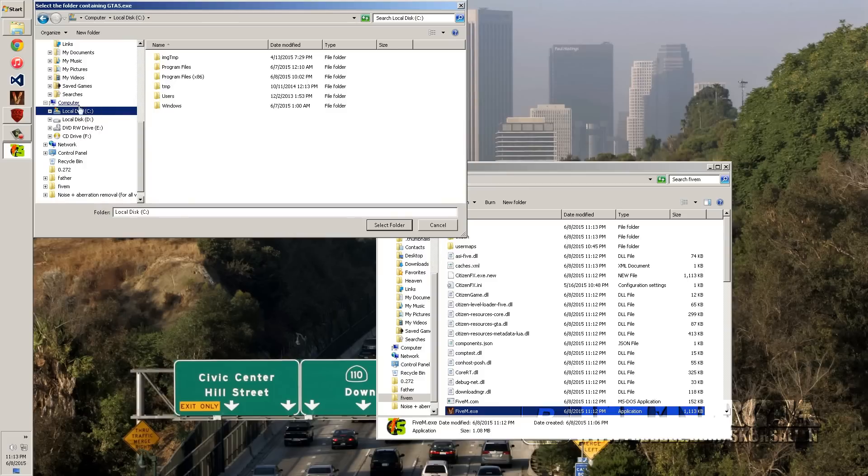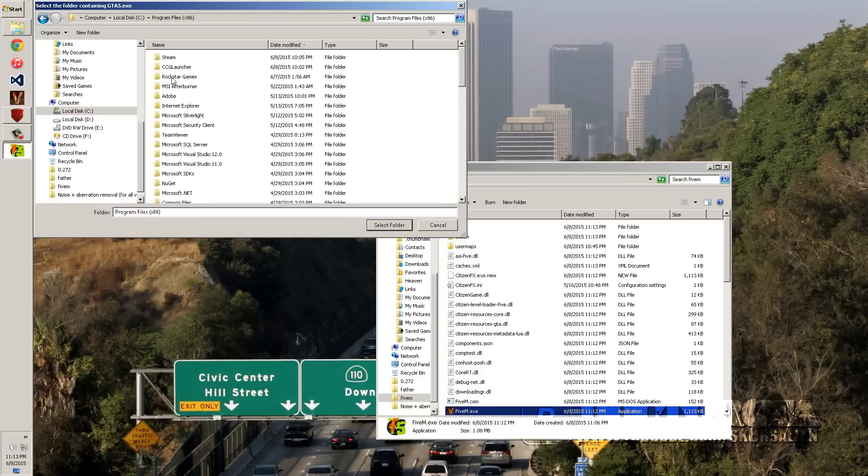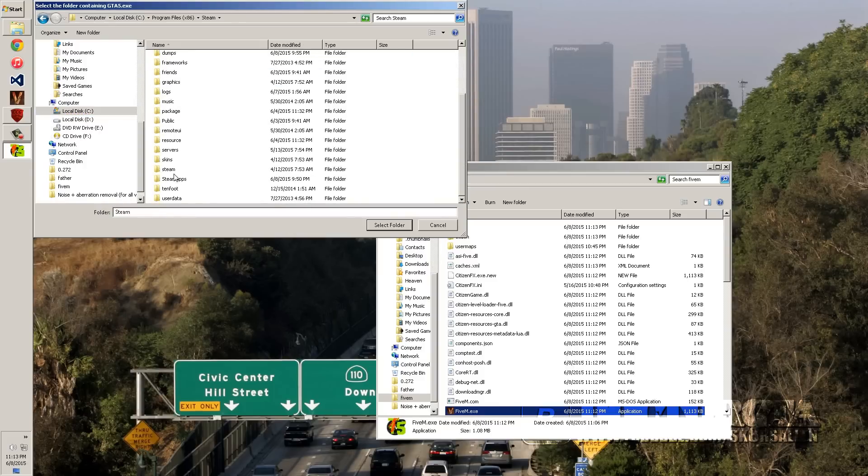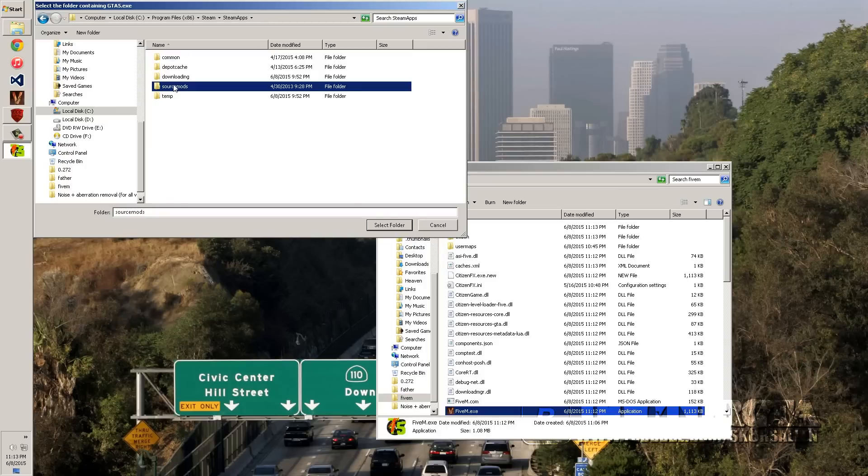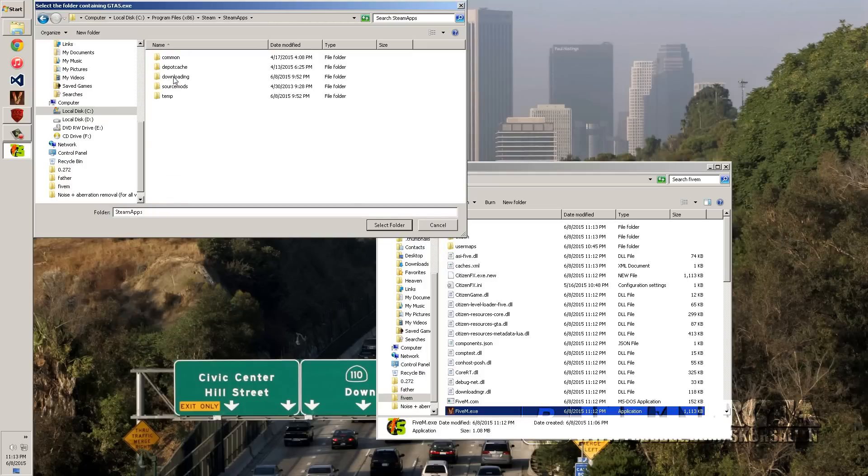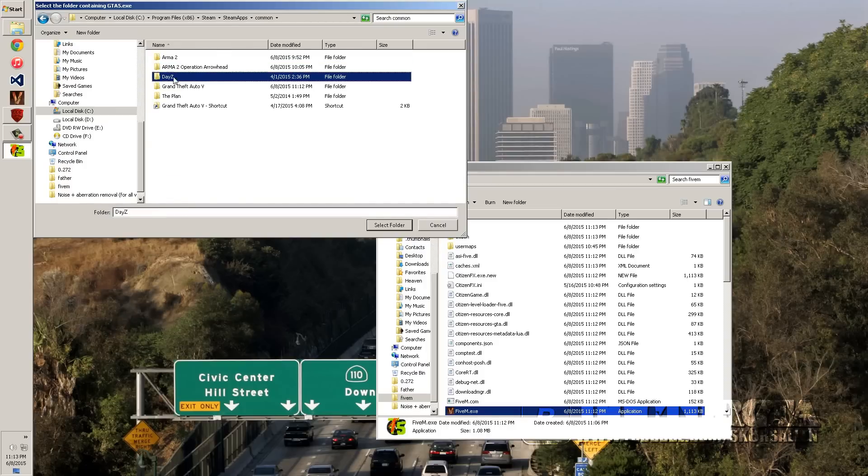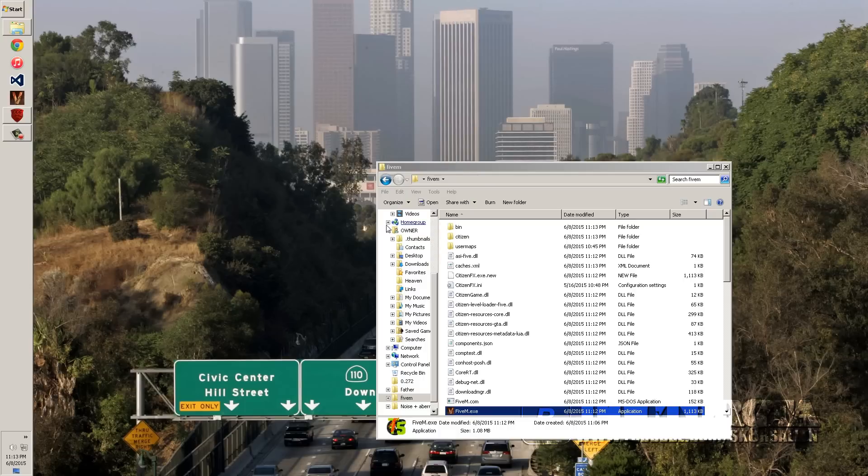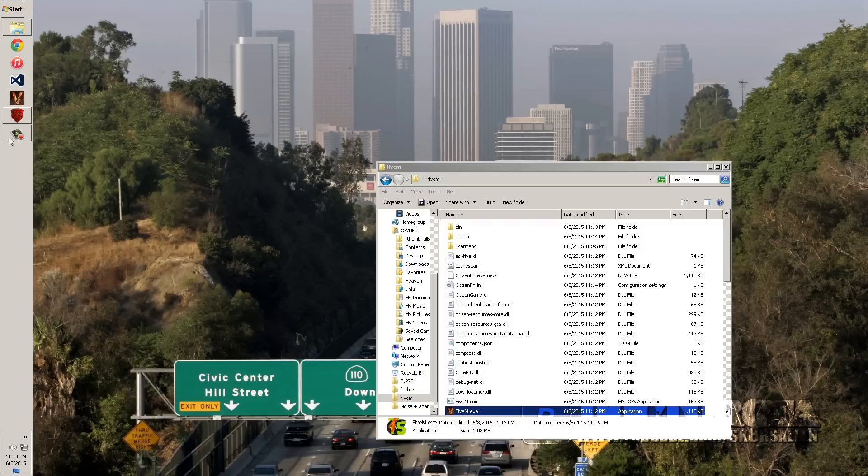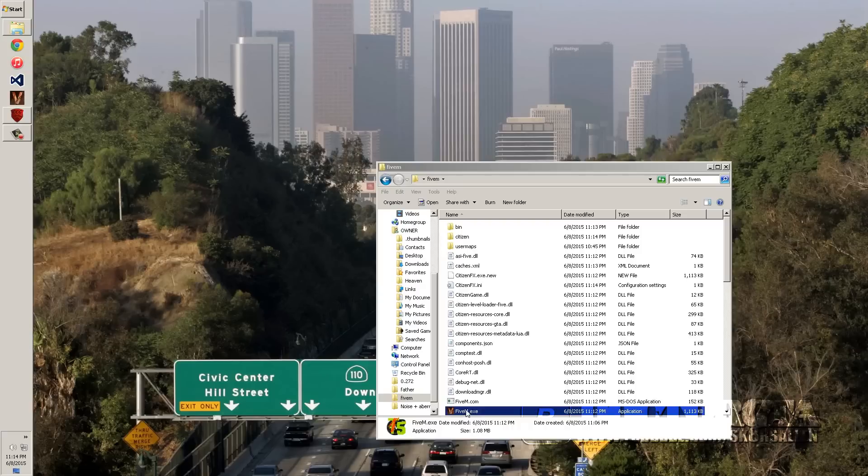LocalDiscC is where all my program files are at. x86, Steam, Steam Apps, Common, Grand Theft Auto 5. And it's right in here. And select the folder. It's not going to show up. It's not going to show up the name. You just have to know that that's the root. And once you're done with that, all you have to do is do that. And it'll select the option and it'll work. Once that's done, you have successfully installed and completed the task of fixing it.